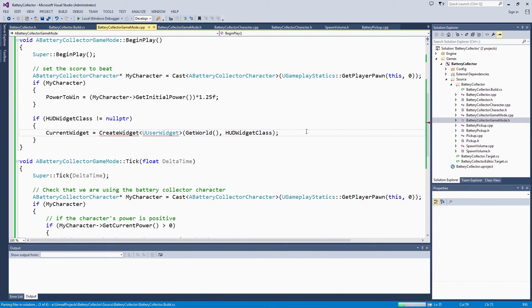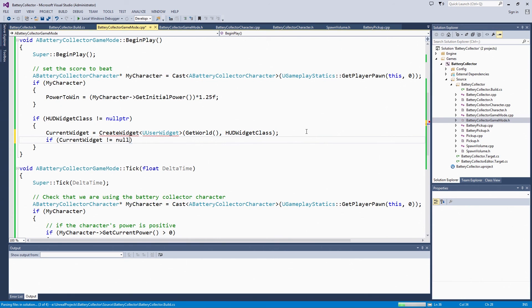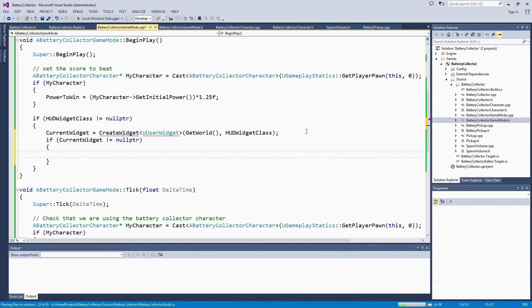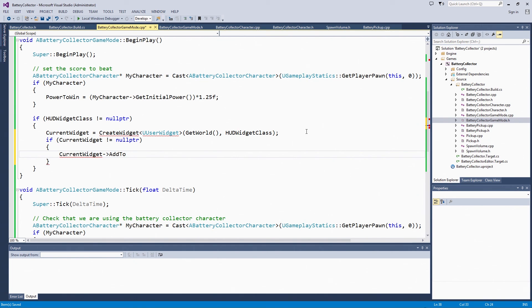If that is successful, if currentWidget is not null pointer, we are going to add it to the viewport. It is fairly simple to set up a UMG widget. Then we will go into the UMG UI Designer in the next video and actually lay out our UI with our HealthBar.